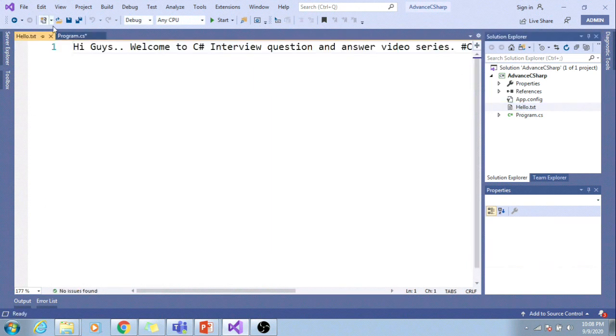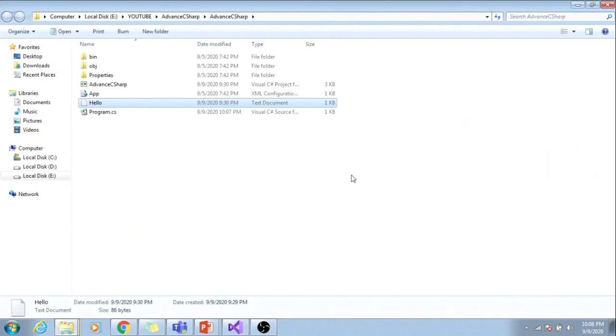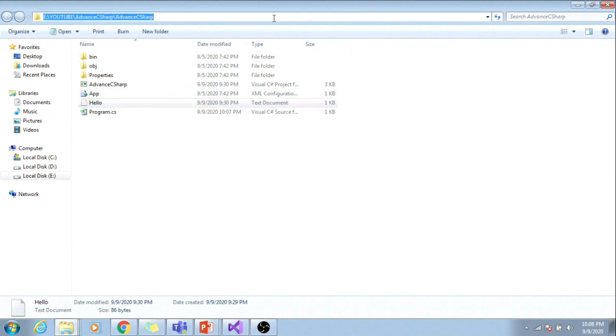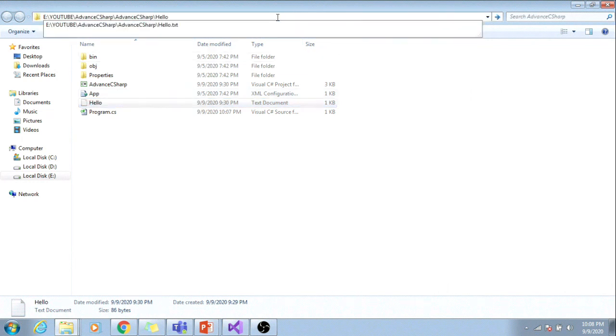Let me open this file and open its path. Right click, open containing folder, and I will copy this path.